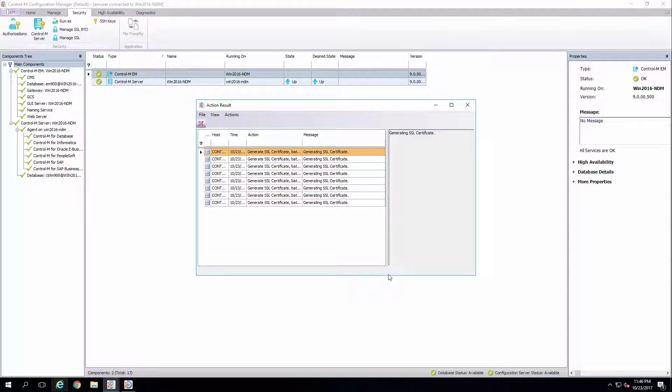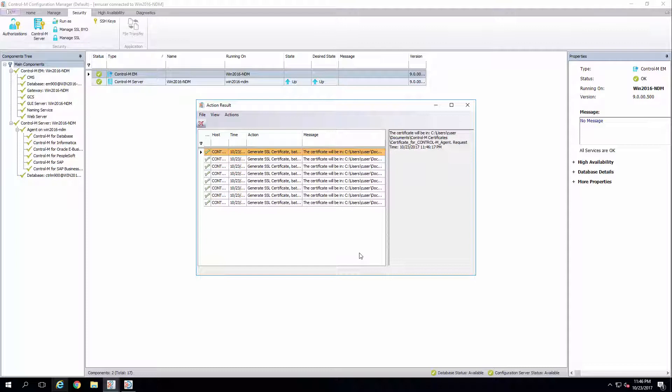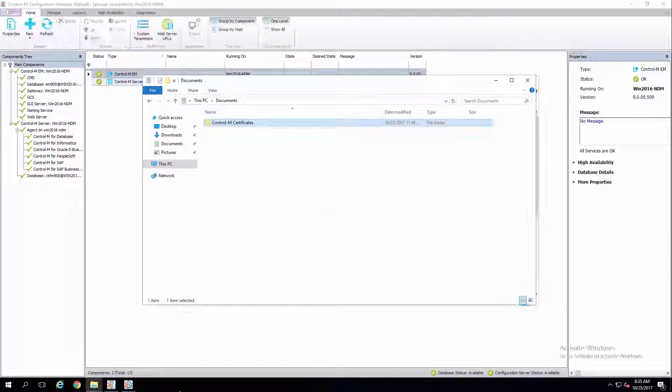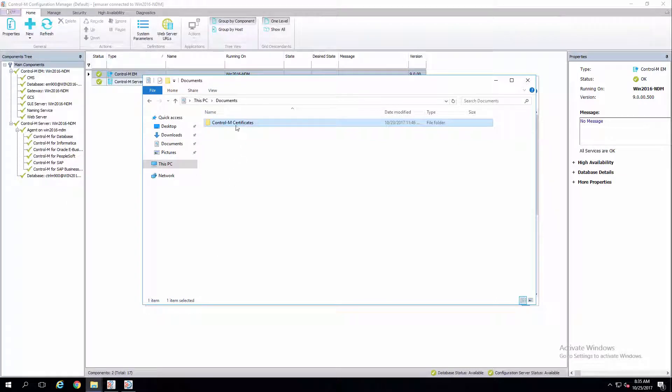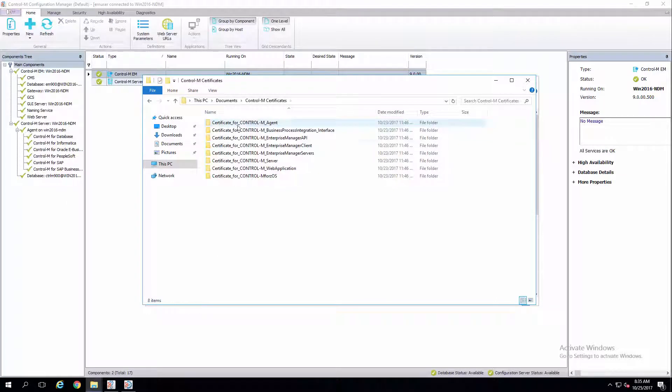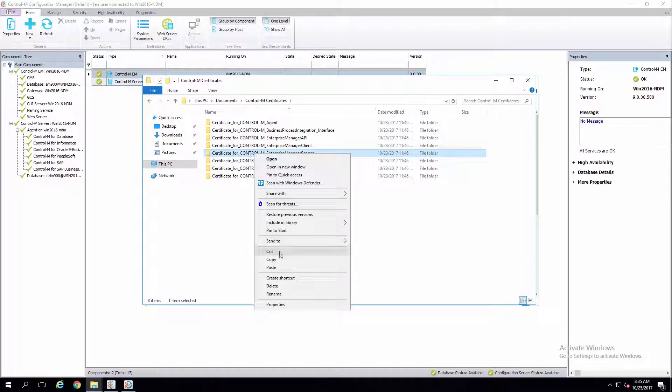This will generate all component site certificates and display them in the results window. Now that you've generated your site certificates, go to the folder location you noted in the previous step. Here, you'll see a certificate folder for each Control-M component.